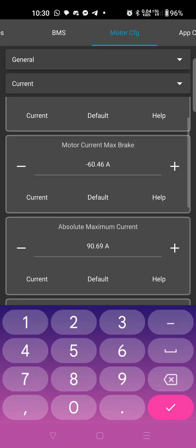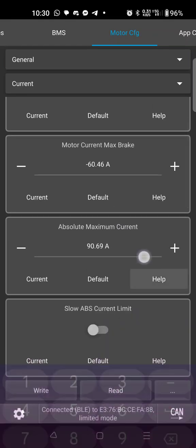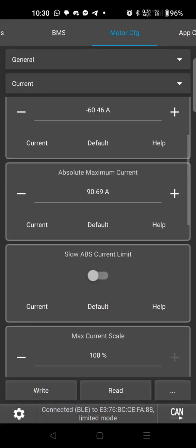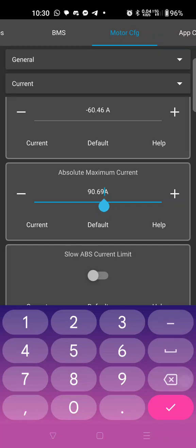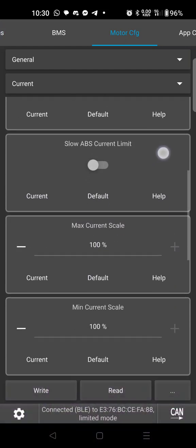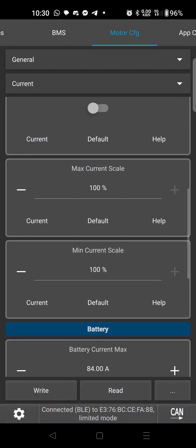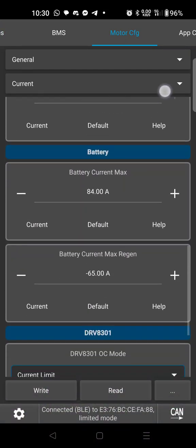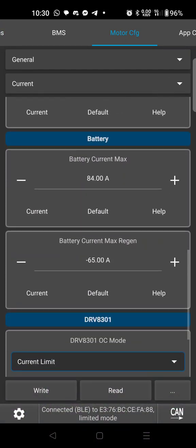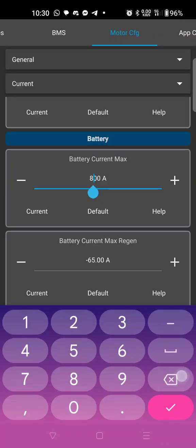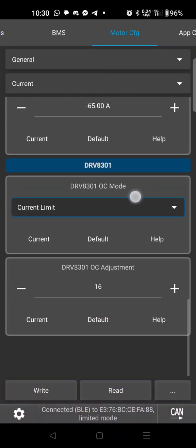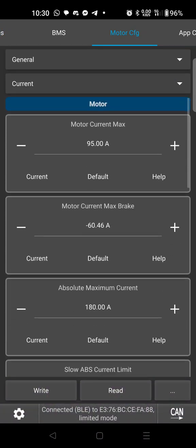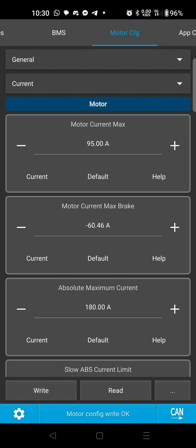Brake current doesn't matter because we got the one-way clutch on there and there is no motor braking. This maximum absolute maximum current, going to raise to 180. Battery max current we're going to drop down to 40. Okay, and that looks good on that page. Before I leave a page I always hit write down here on the bottom left to make sure that it has it. Okay, write on each page.